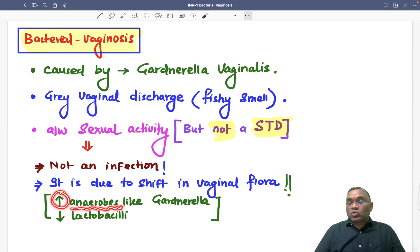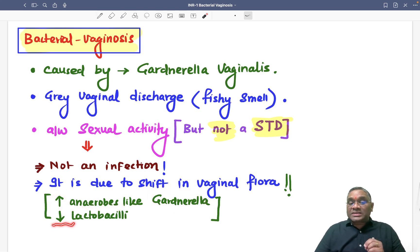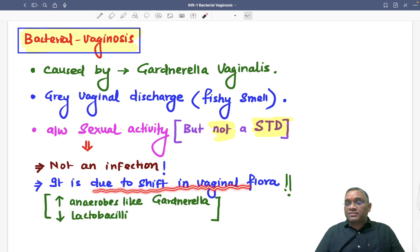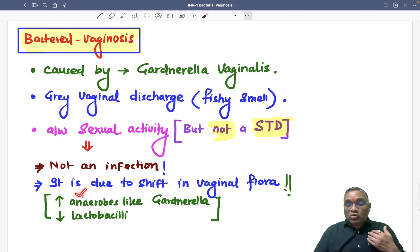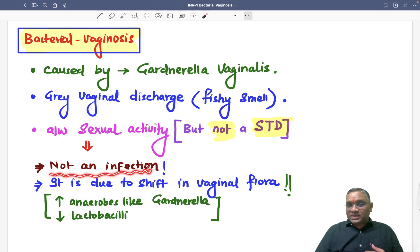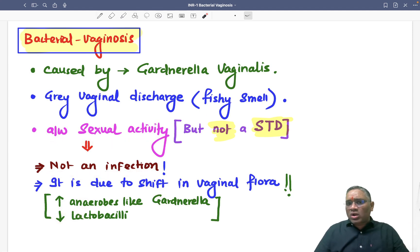The shift in vaginal flora means there is an increase in the number of anaerobes — Gardnerella increases — while lactobacilli are decreased. That is why we say this is not a true infection; it is due to a shift in vaginal flora. The association is with sexual activity, but it is not a sexually transmitted disorder.